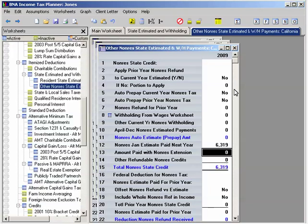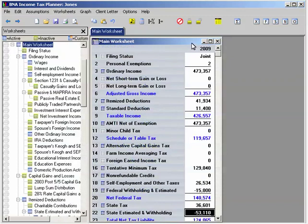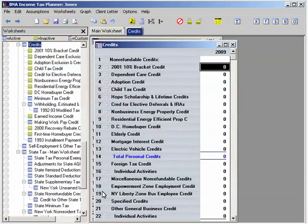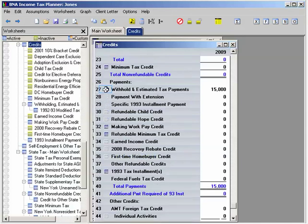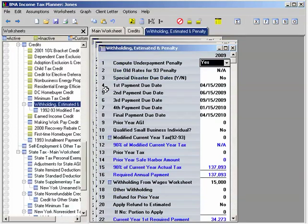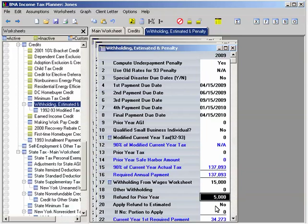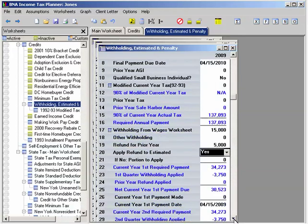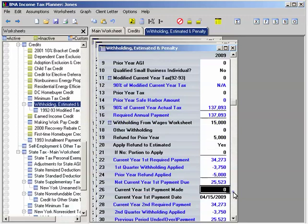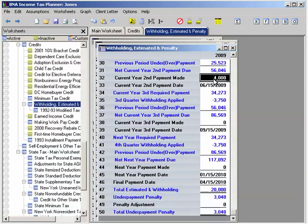Next it's time to enter federal estimated payments. From the main worksheet, click on Federal Withholding and Estimated. This will open the credits worksheet, where we scroll down to the middle of the worksheet and click on Federal Withhold and Estimated Tax Payments. This takes us to the Withholding, Estimated, and Penalty worksheet. Select Yes on the first row to compute underpayment penalty. For the demo, let's enter $5,000 for the refund for prior year. Next select Yes on the Apply Refund to Estimated row. For the current year first, second, third, and next year payments made, we will enter $0 for the first payment, $40,000 for the second, and $25,000 for the third.